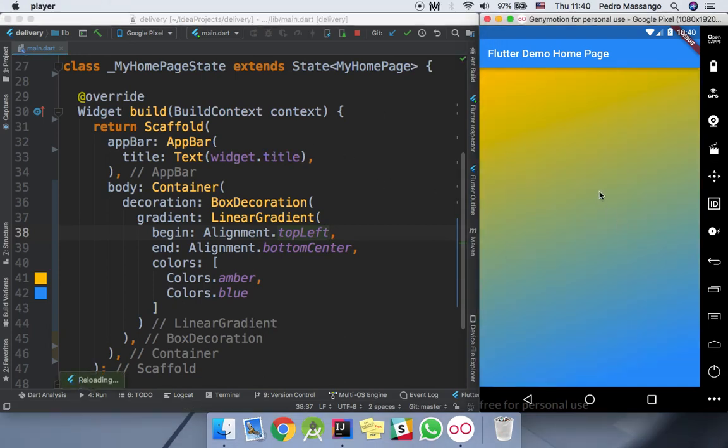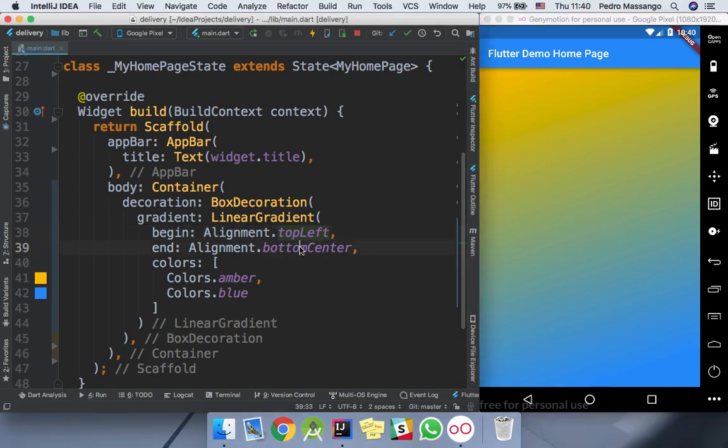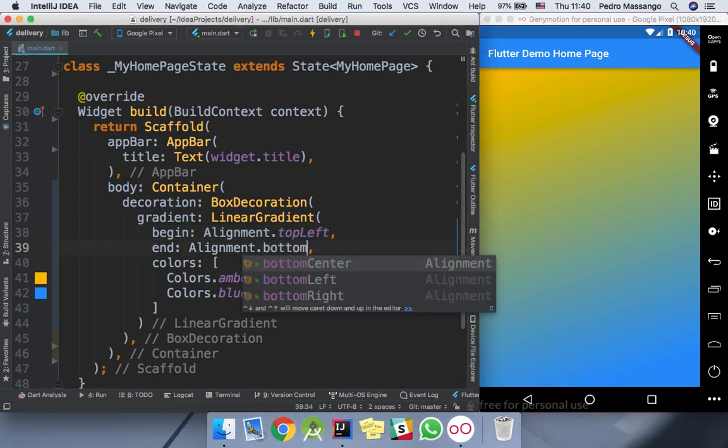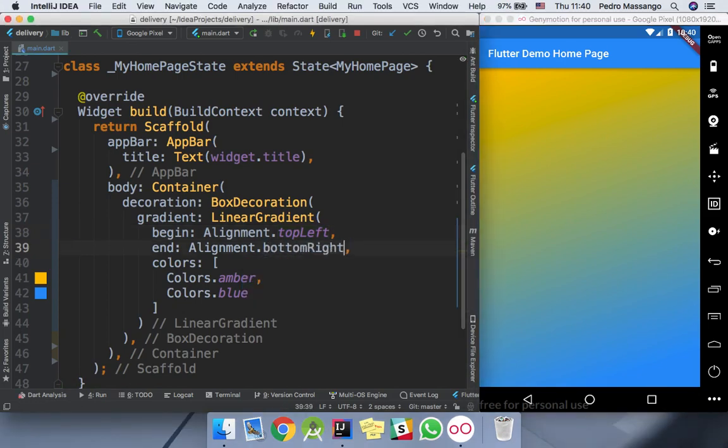If I hit the hot reload, you will see the color starts from here. And I can set the bottom right so that our blue color starts from here.